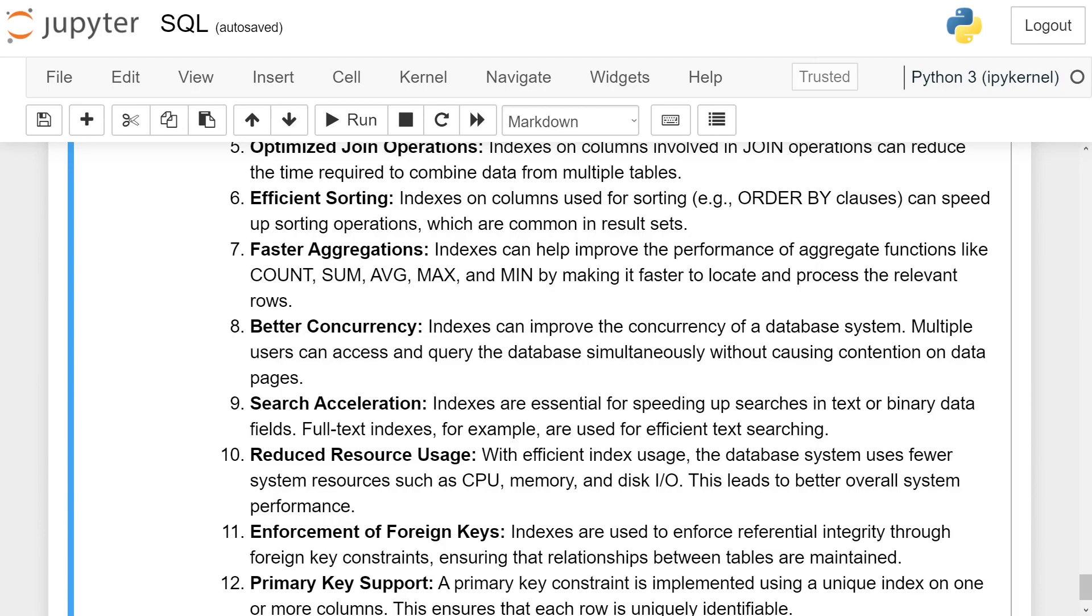Better concurrency: Indexes can improve the concurrency of a database system. Multiple users can access and query the database simultaneously without causing contention on data pages.